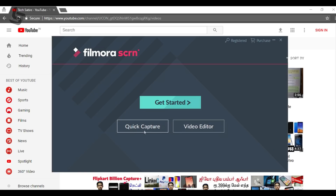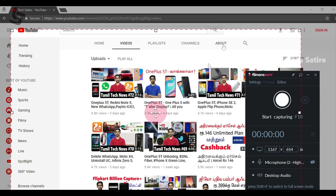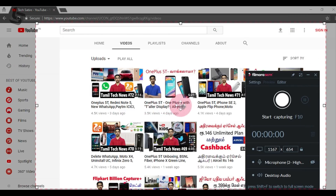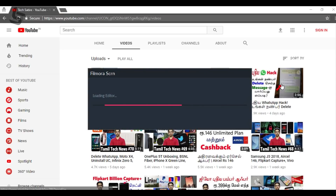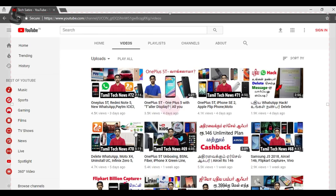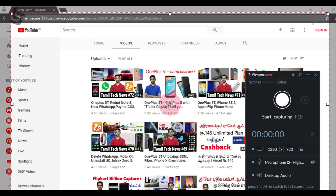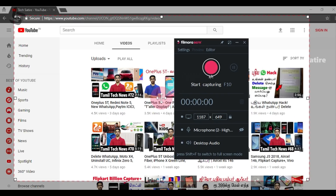There are 3 options here. In Quick Capture, you can go to the Director Settings or the Director Screen Recording window. You can record the entire screen, do captures, and edit the recording.